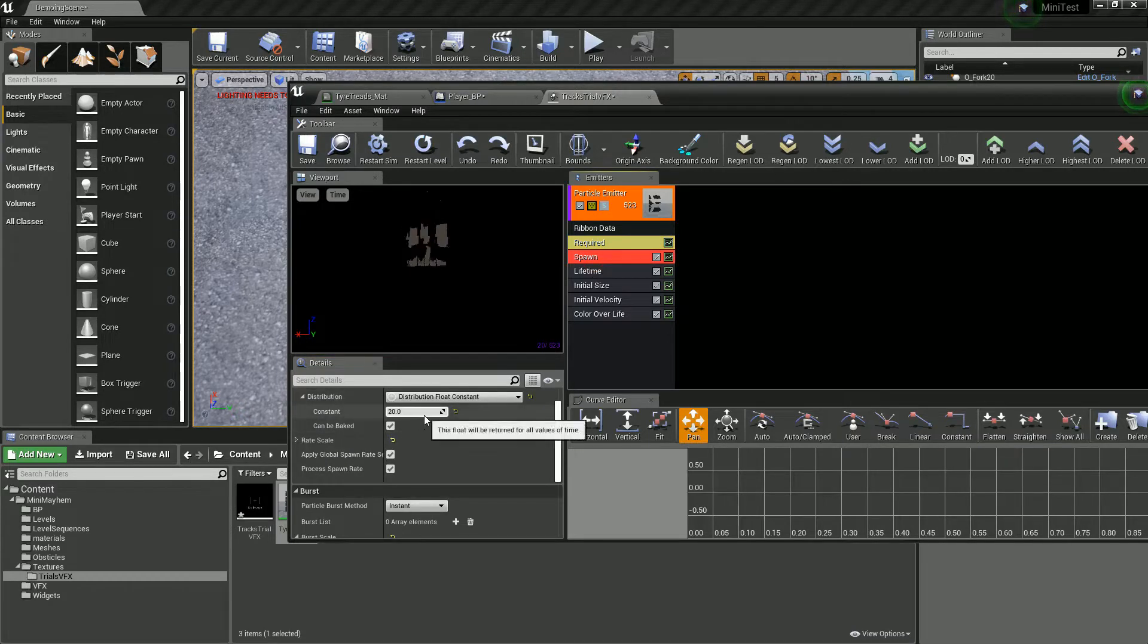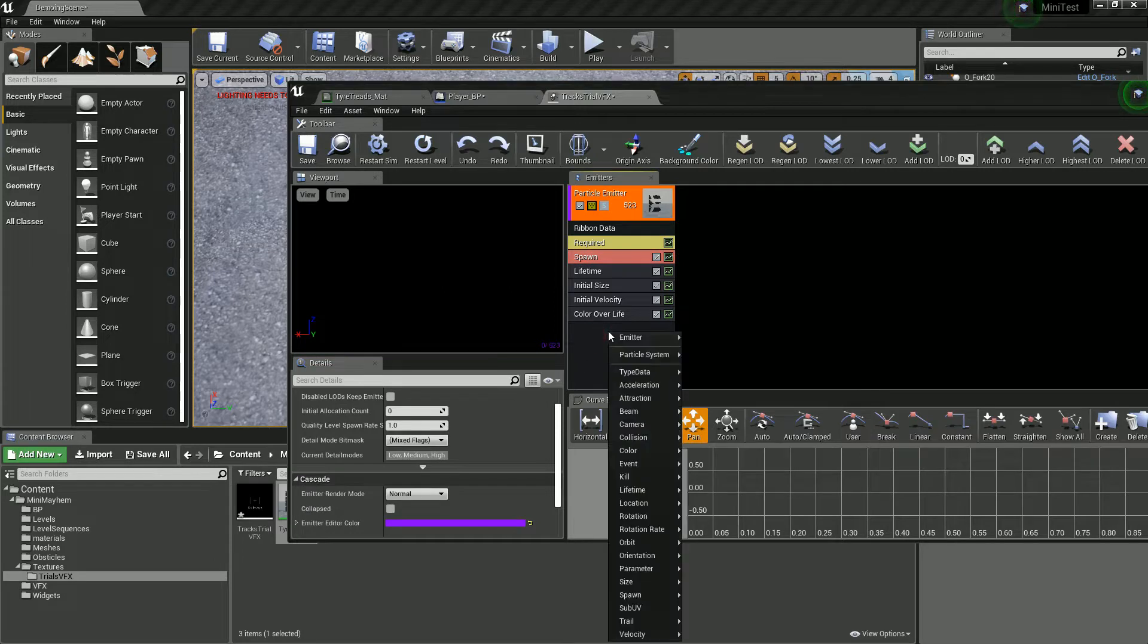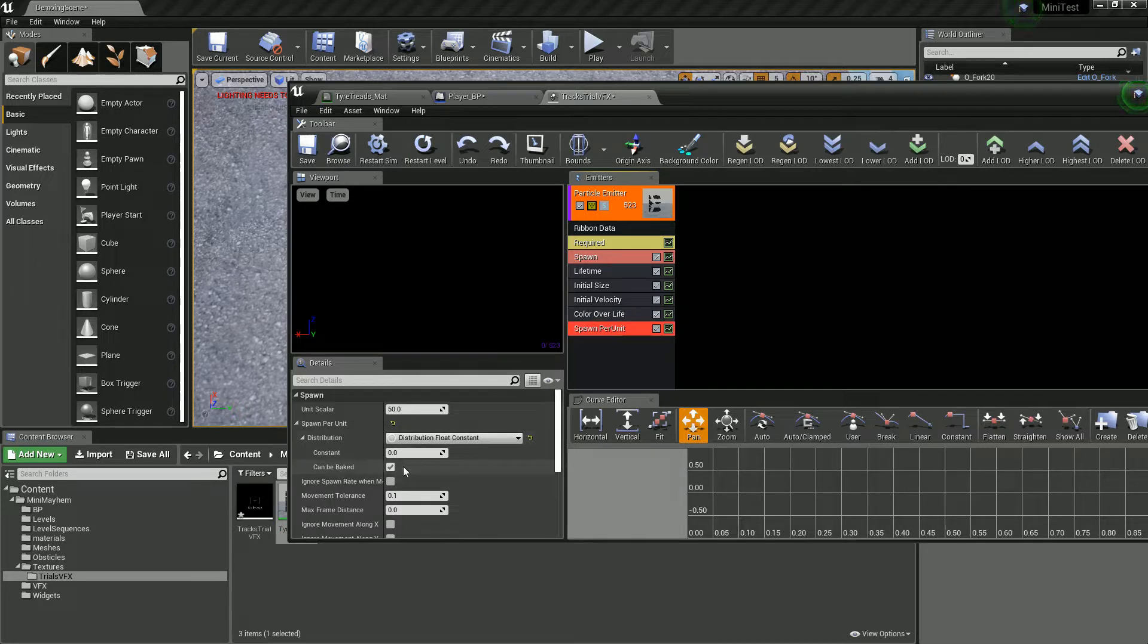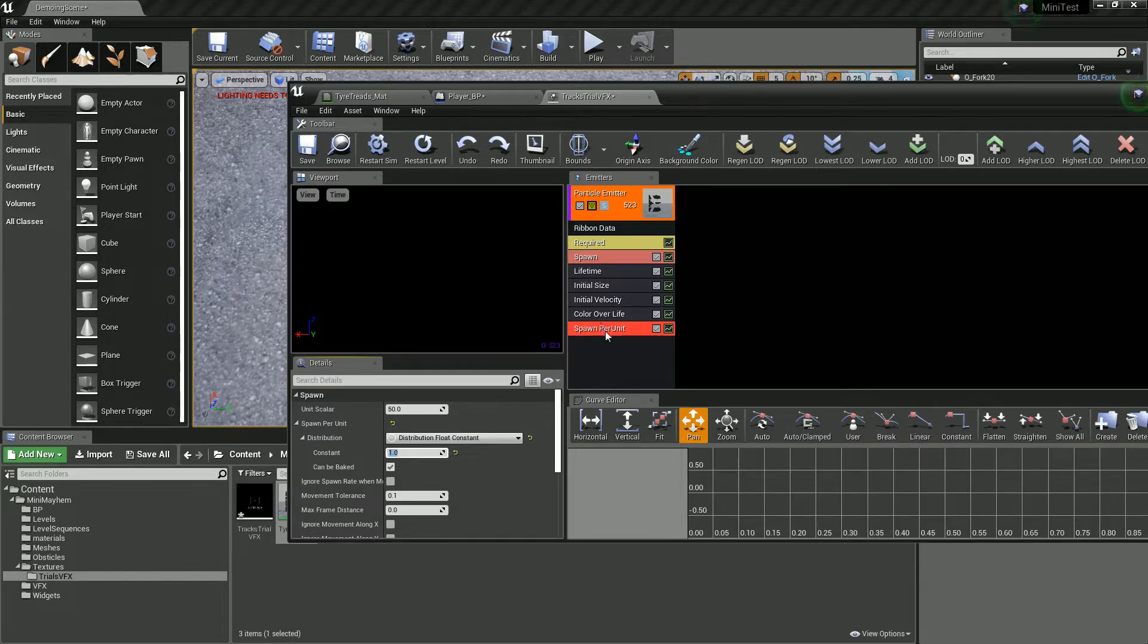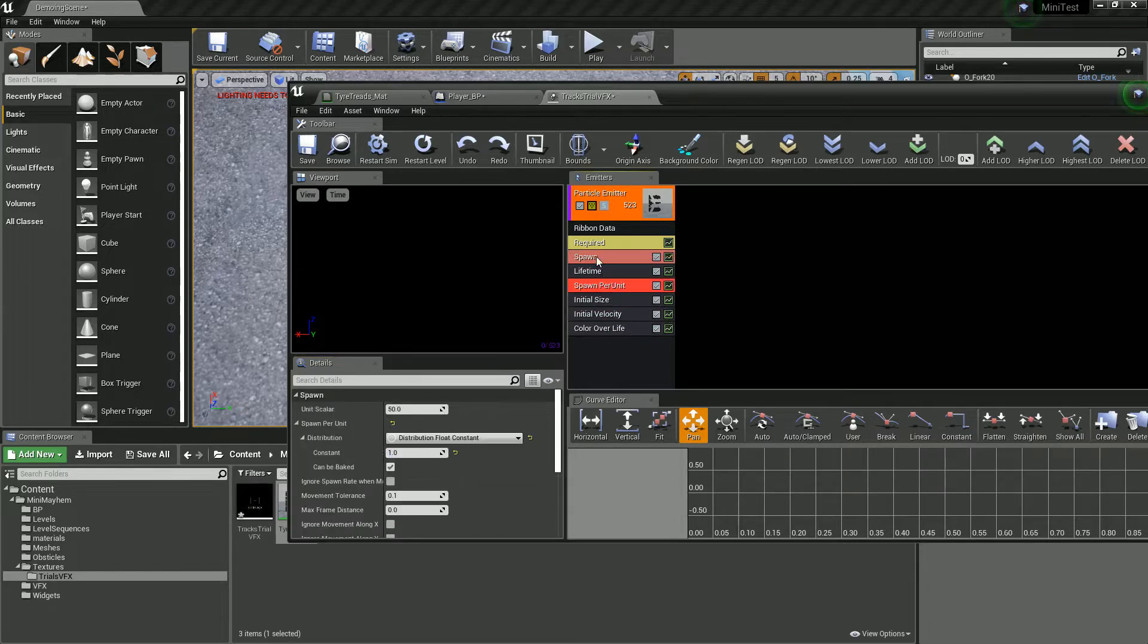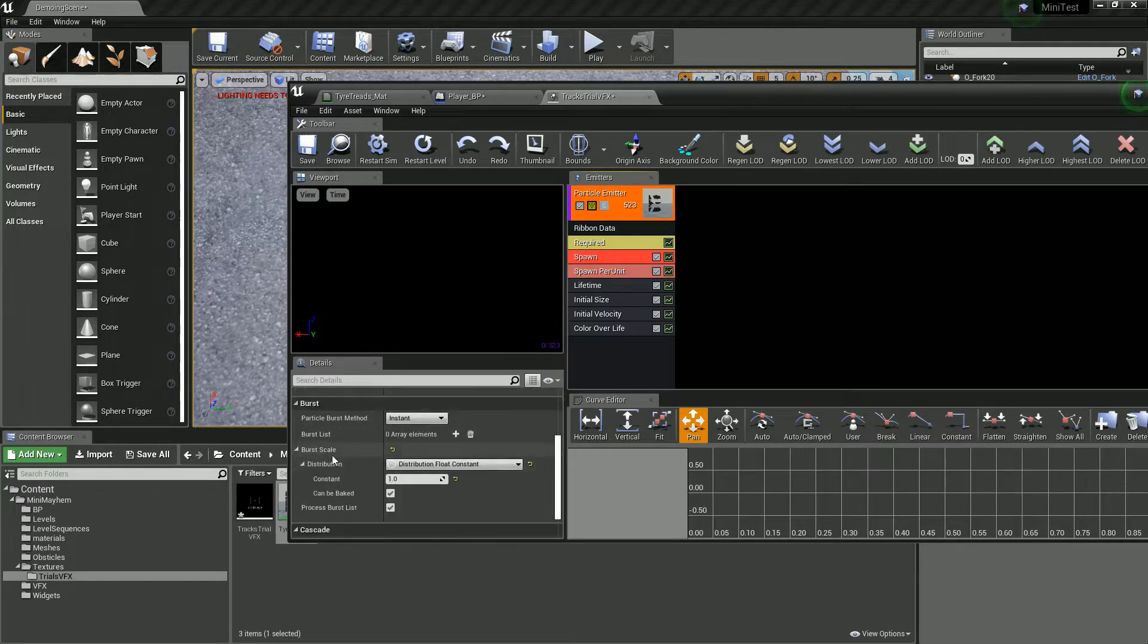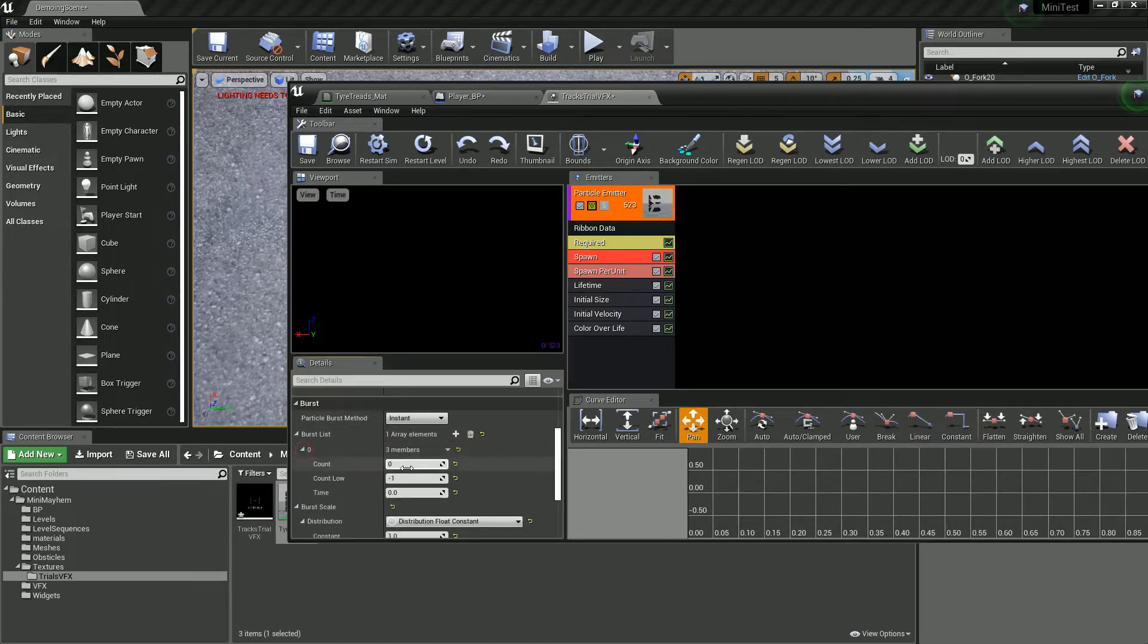With our spawn, we're actually going to turn off our spawn, which will stop it spawning. But we'll create a new spawn system, which is a spawn per unit. And this will give us a more constant spawn. And let's say a value of 1 on this. And we'll move you up there. I think on a spawn, actually, we need to give it a burst of 1 just so it creates 1 initially.